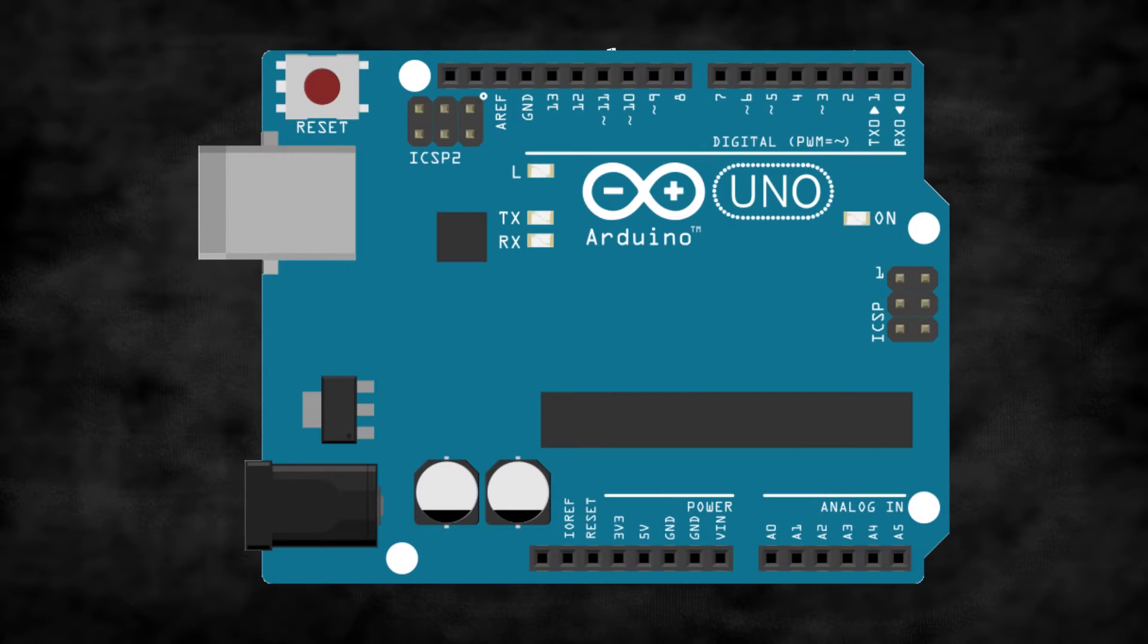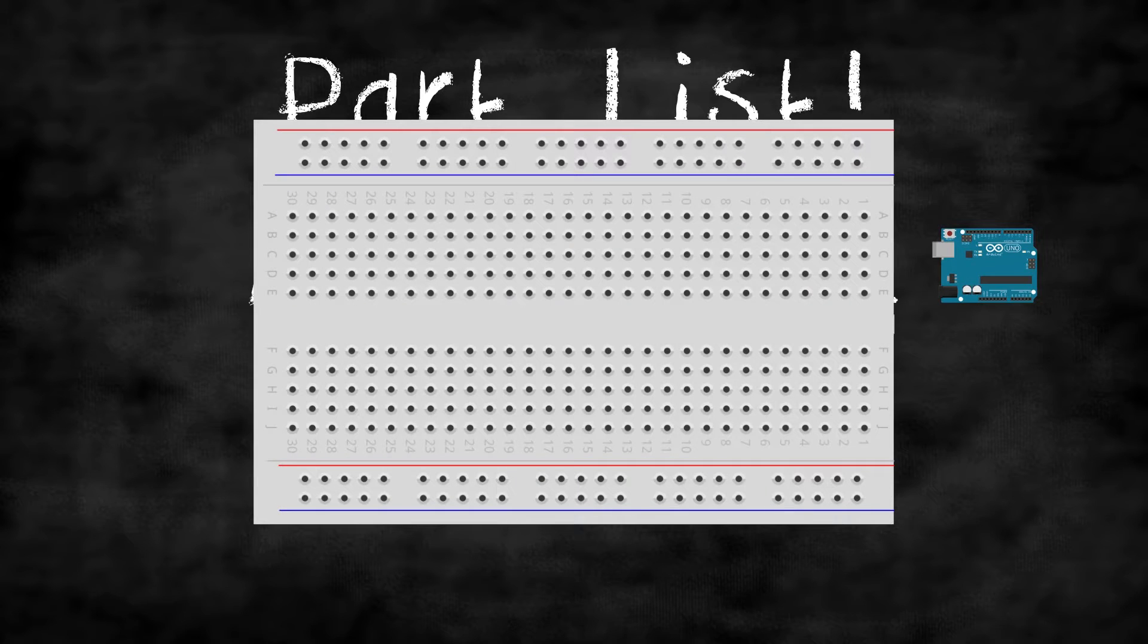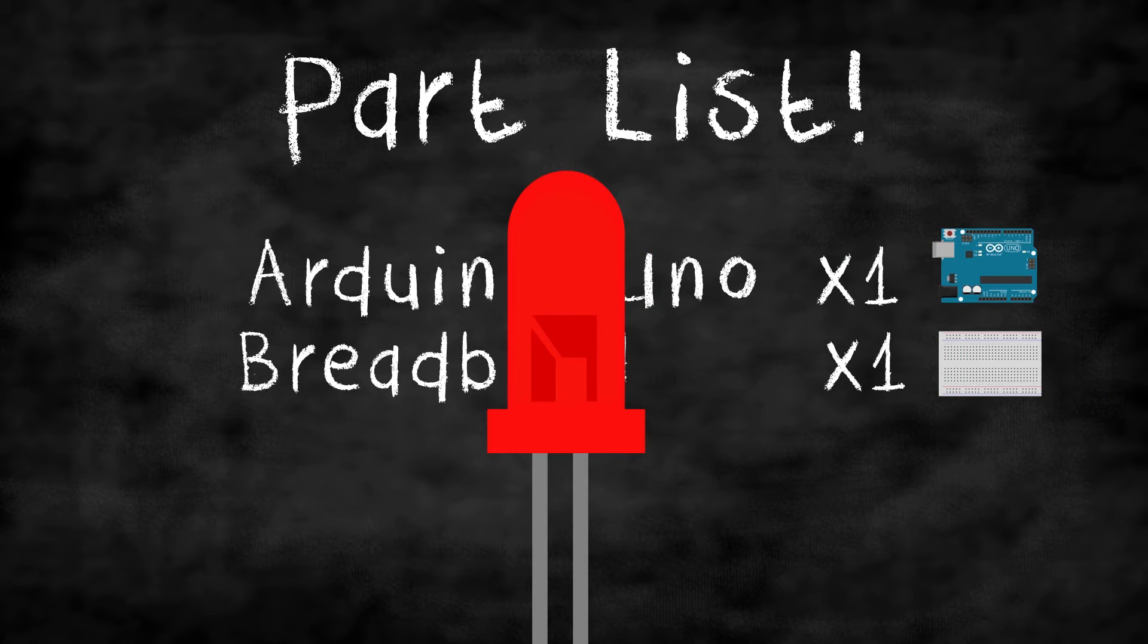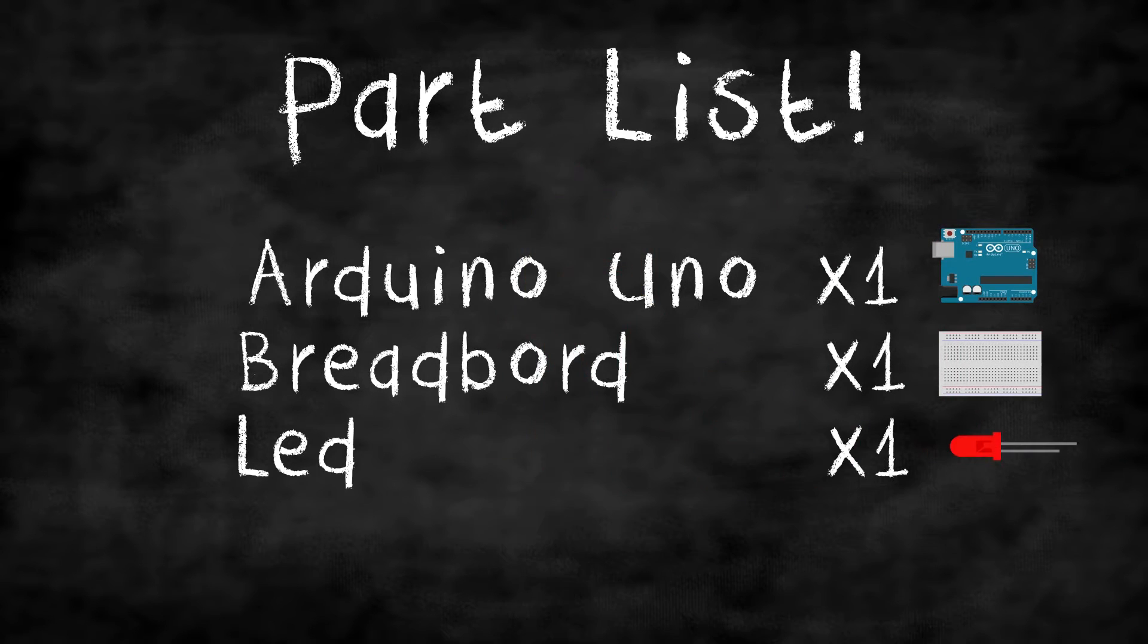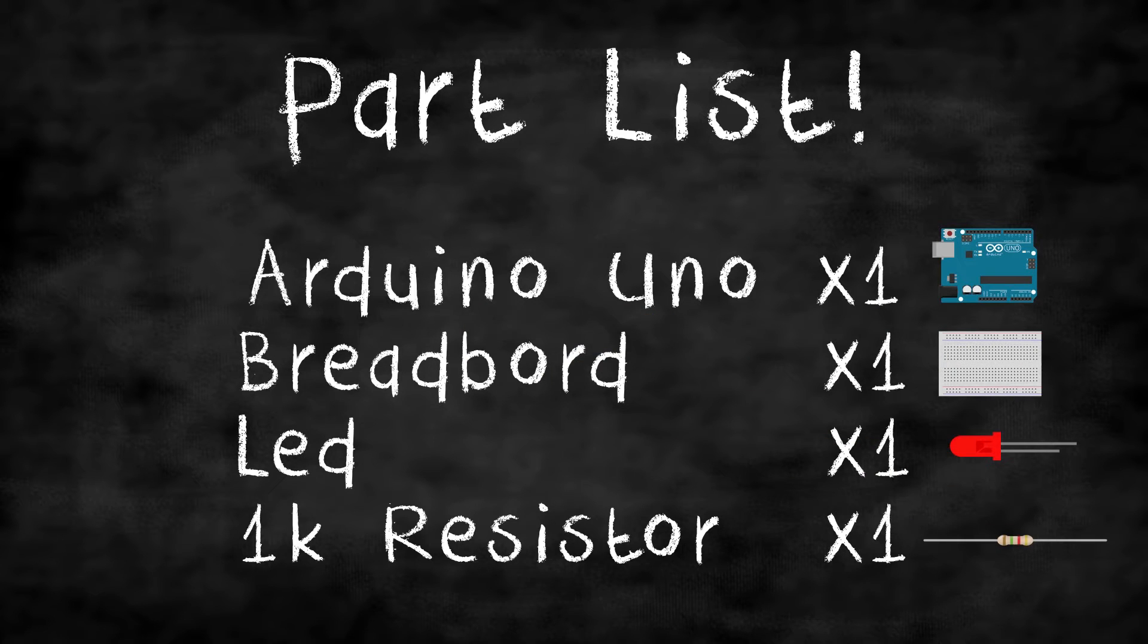Here are the parts you will need today. An Arduino, a breadboard to connect your components, a LED of any color, and finally, a resistor between 300 and 1000 ohms.